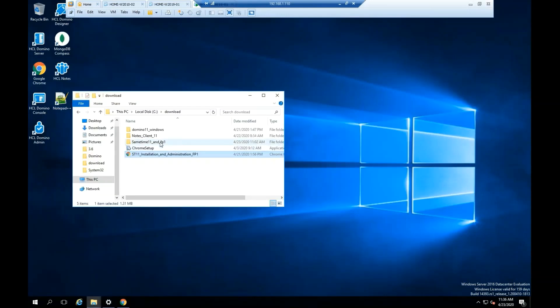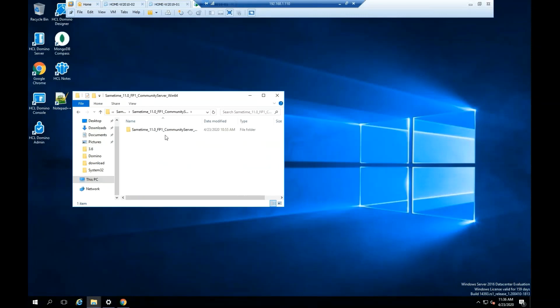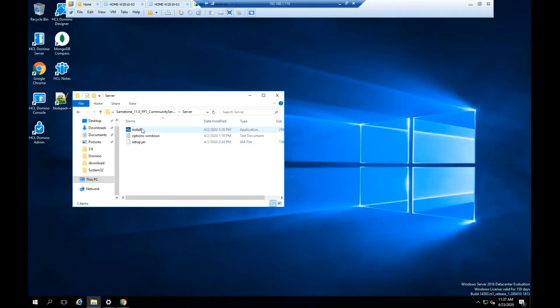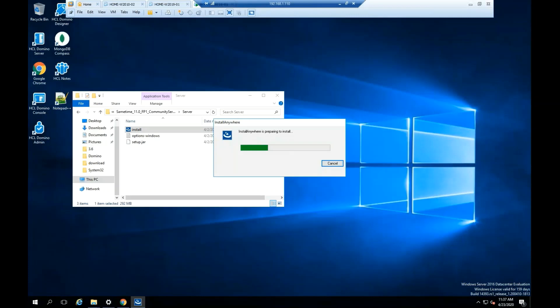During this installation, we are going to install the Sametime 11.0 FixPack1 Community Server. Please keep in mind that this is a test environment. If this is a production environment, you have to make sure that you can roll back on the installation if you are having problems later.